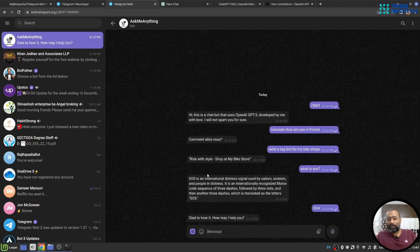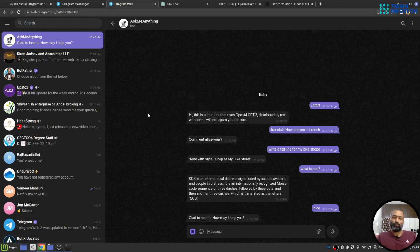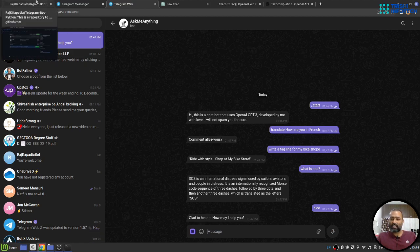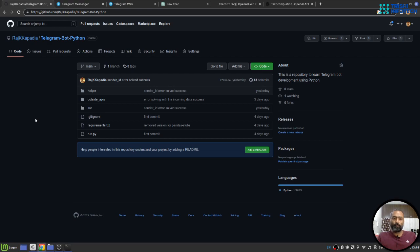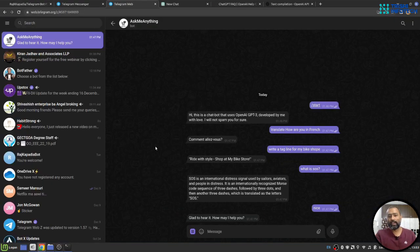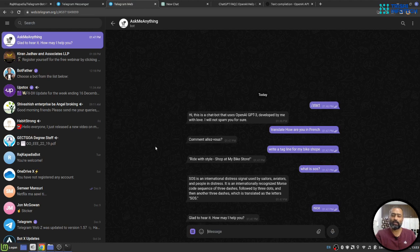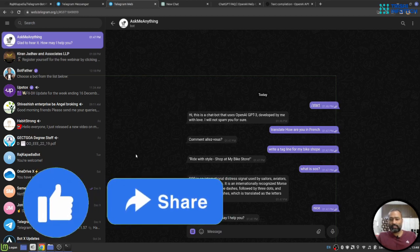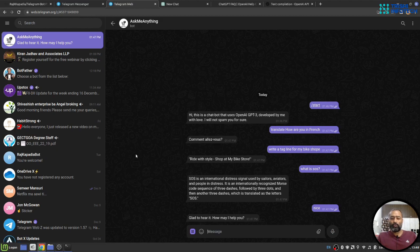So you can see that it is working superb. In case you want to build the same kind of application for Telegram and you are wondering about the code, then the code used in developing this Ask Me Anything chatbot is available on my GitHub, and the link for it is in the description of this video. In case you want to interact with the chatbot, then the link for this chatbot is available in the description of this video. So this is it from my side for this video.